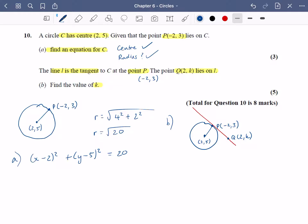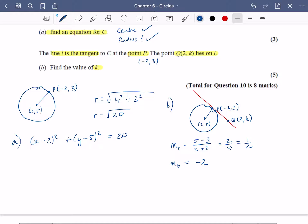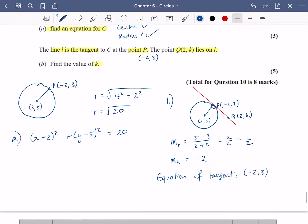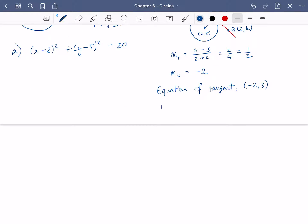Using the property that tangents and radii are perpendicular, the gradient of the radius is the change in y: five minus three, over the change in x: two minus minus two, which is two plus two. So that's two over four, or one half. This means the gradient of the tangent is the negative reciprocal, which is minus two. So I'm now going to come up with the equation of the tangent passing through minus two, three.